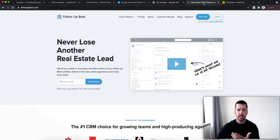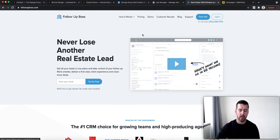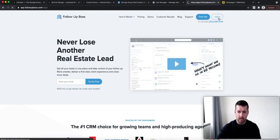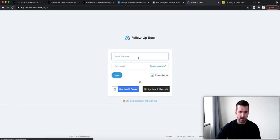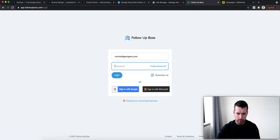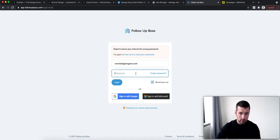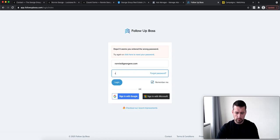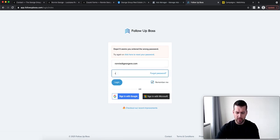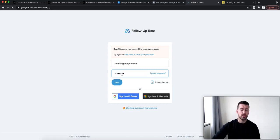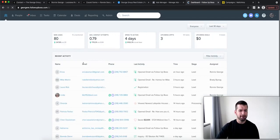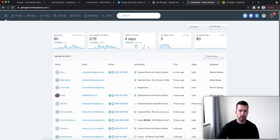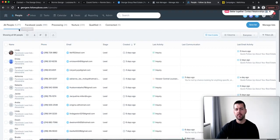Our CRM is Follow Up Boss. Any leads that we capture all go into Follow Up Boss and then it's distributed to our agents. Let me log in and show you. This way you'll actually be able to log in. And then you'll be able to see a number of leads. Right now, we have 5,200 people in the database.